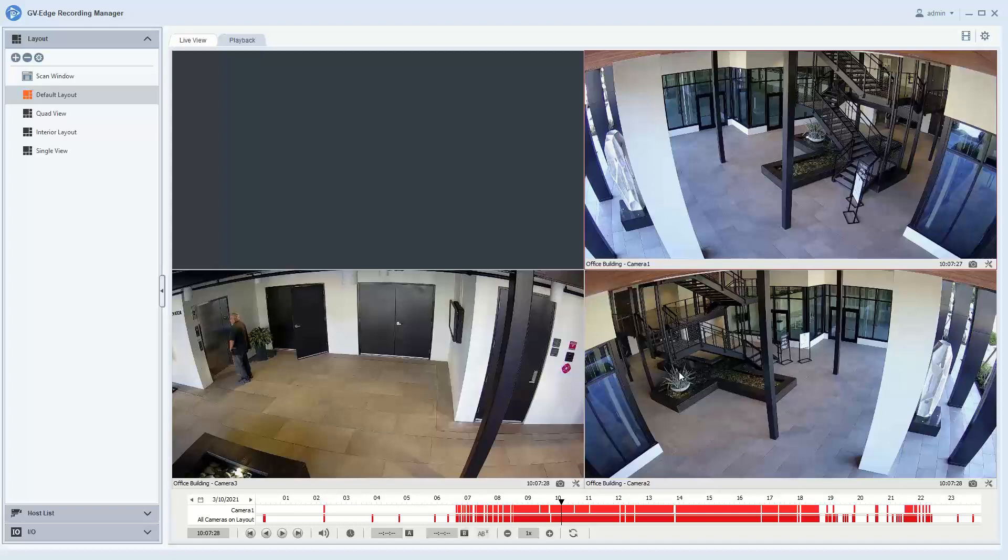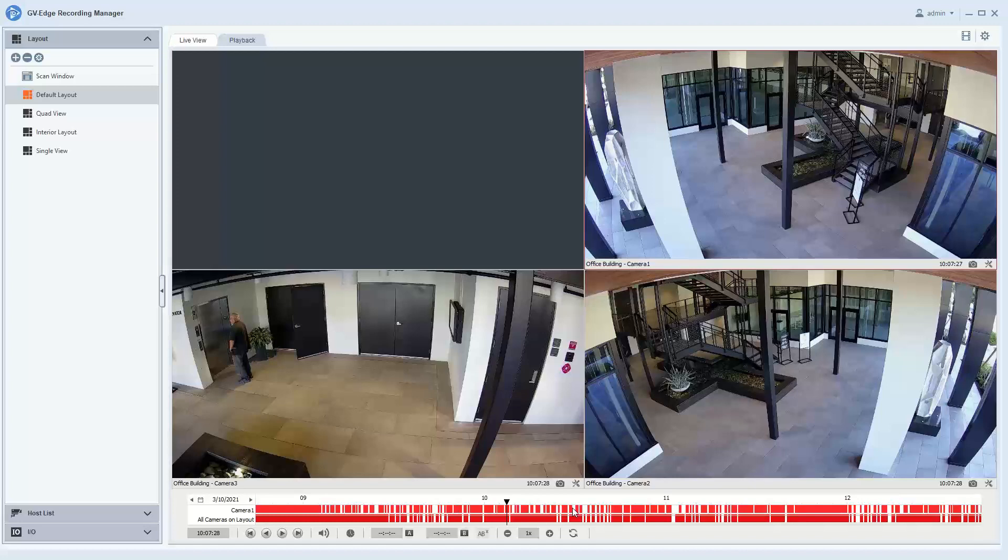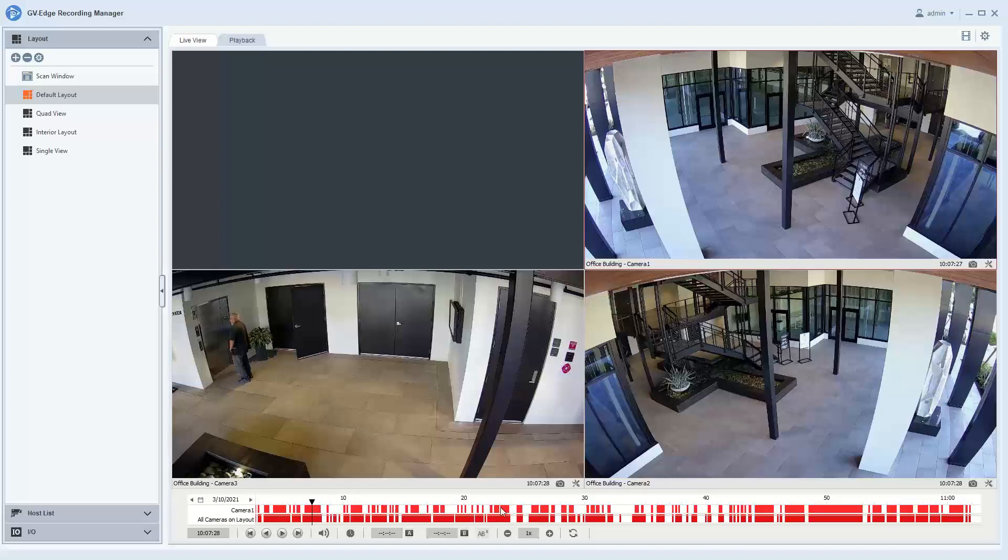If you'd like to expand an hour and be able to look at a minute view, you can simply put your mouse between two hours and start scrolling up on the scroll wheel on your mouse. You are now down into a more granular look at your timeline.